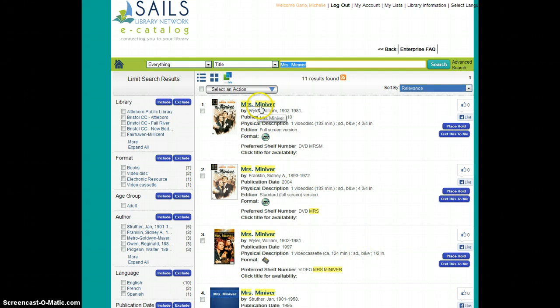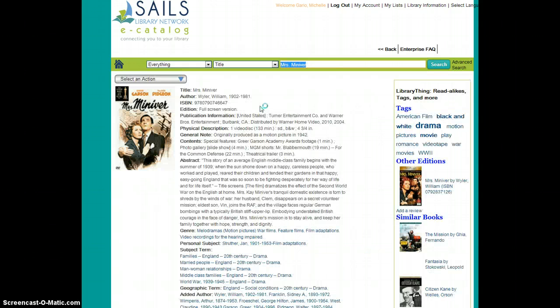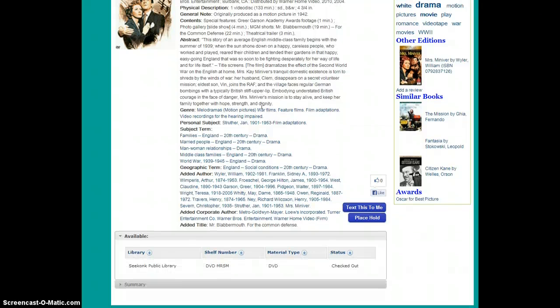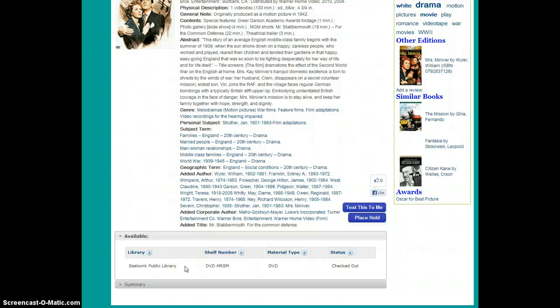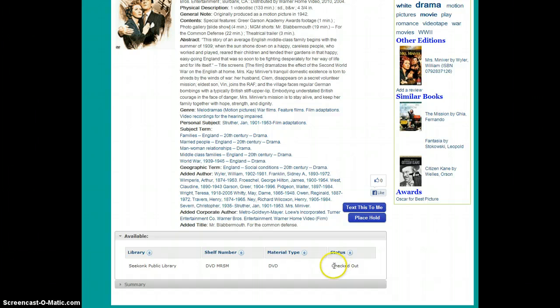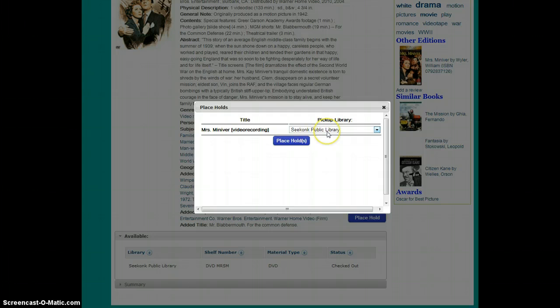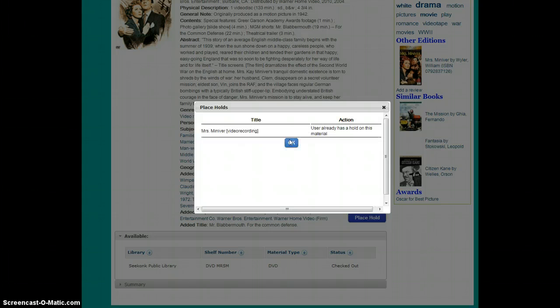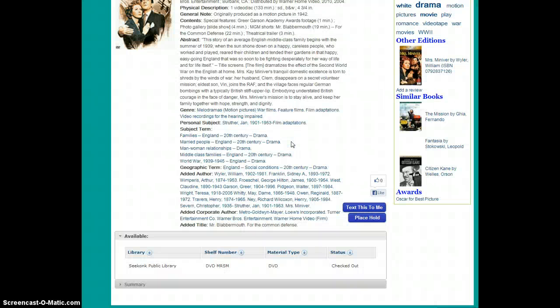When I click on my title to get more information, I can scroll through. And again, my home library that I selected initially will always show at the top of my results. If I see that my item is checked out or not available, I simply click the Place Hold button. Verify my title and pickup library and hit Place Hold. All of the options for freezing and unfreezing your holds are available on your holds page under My Account.